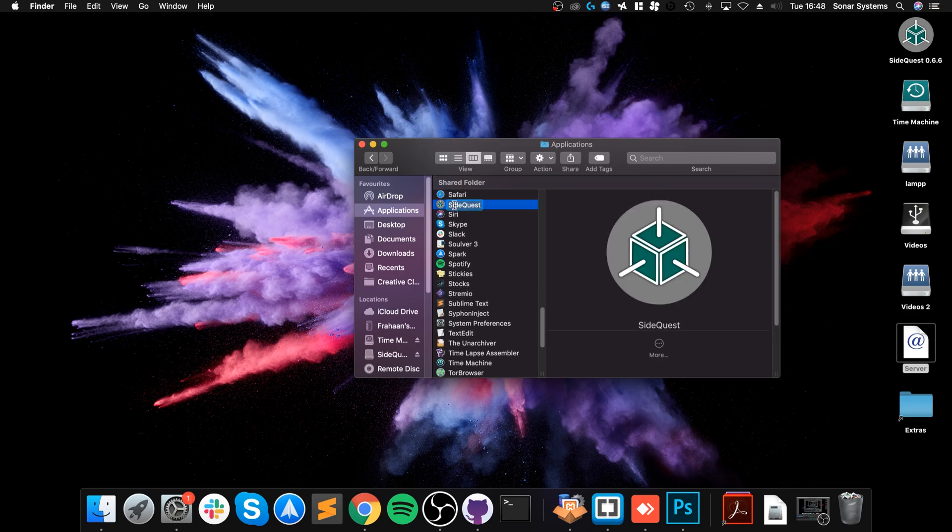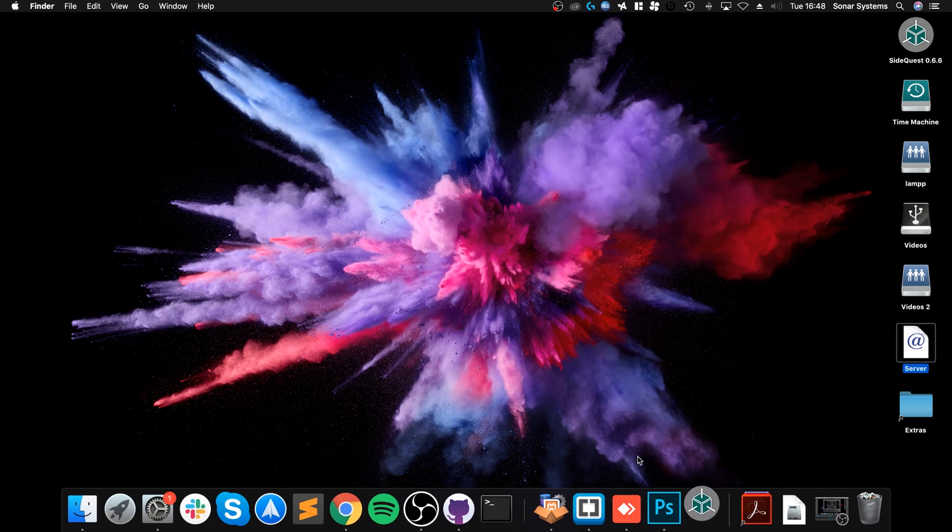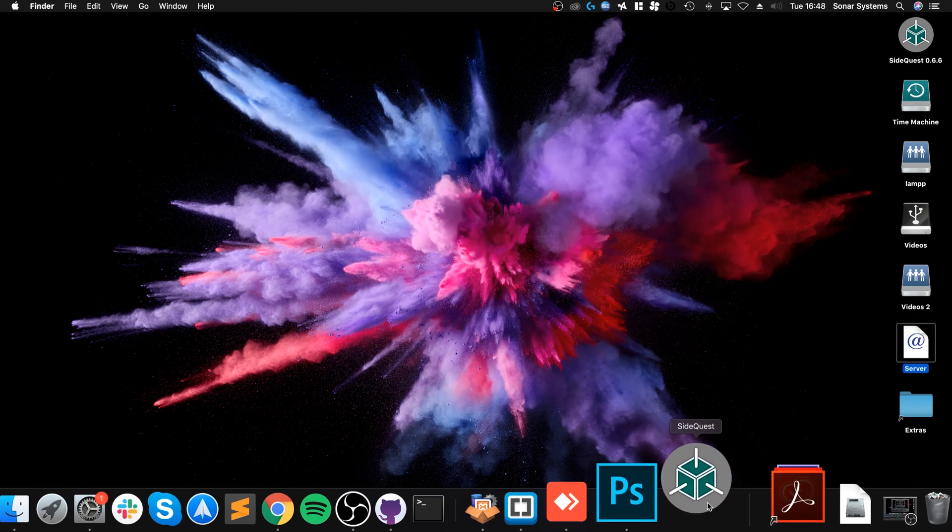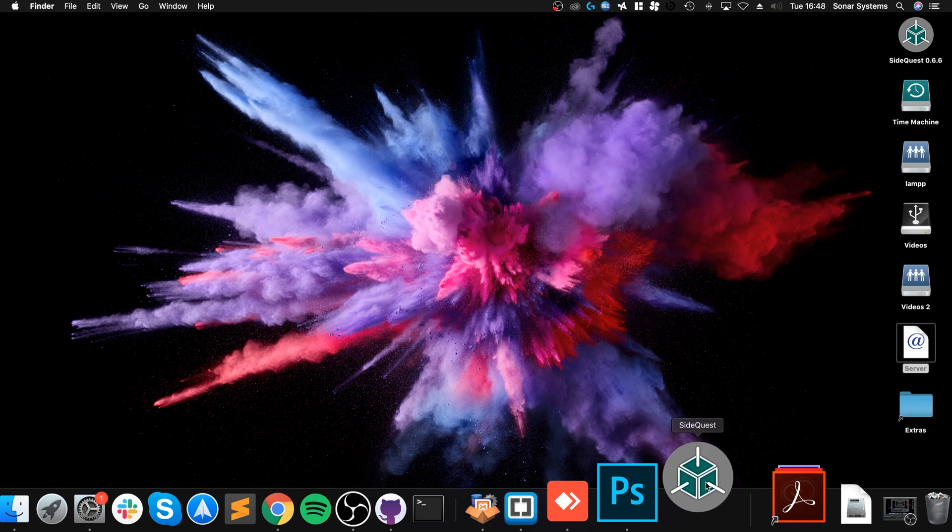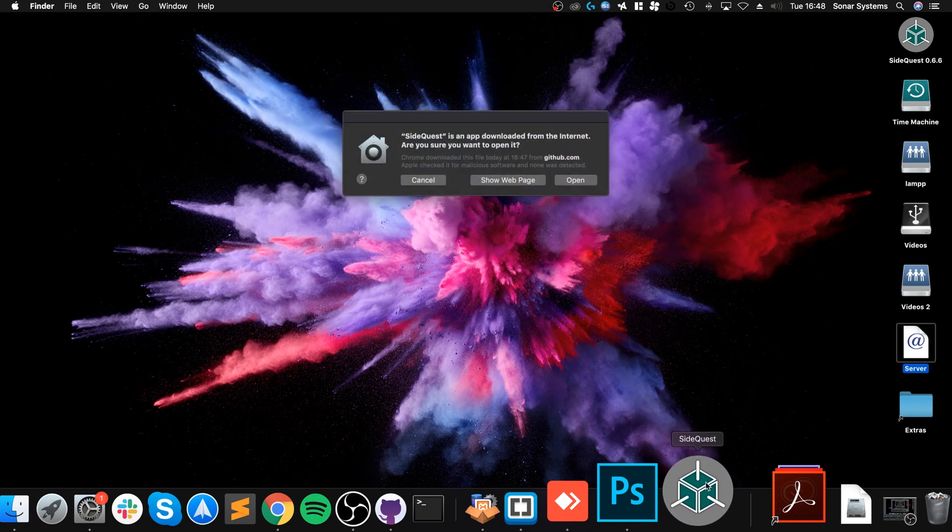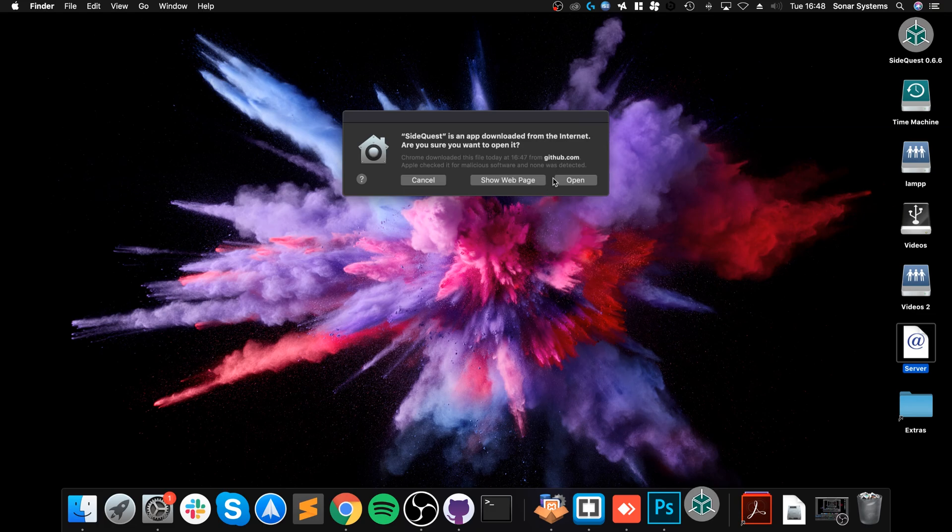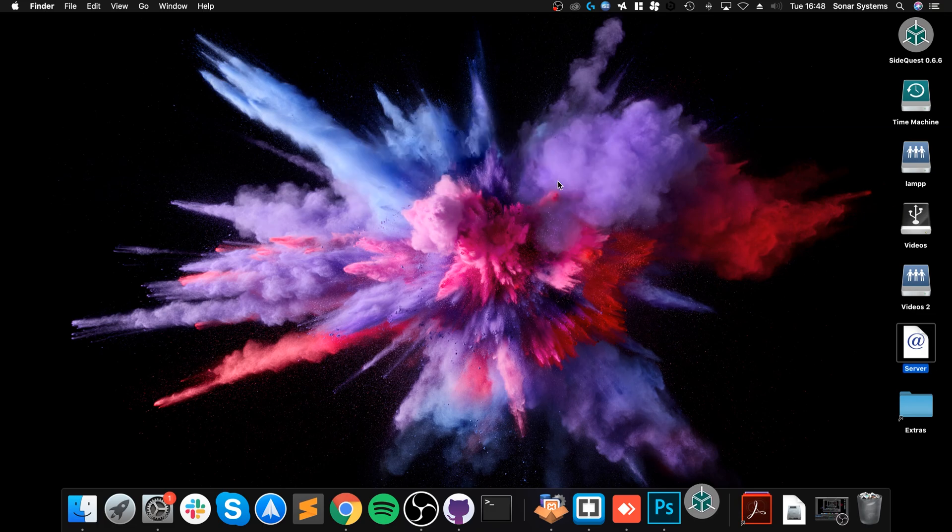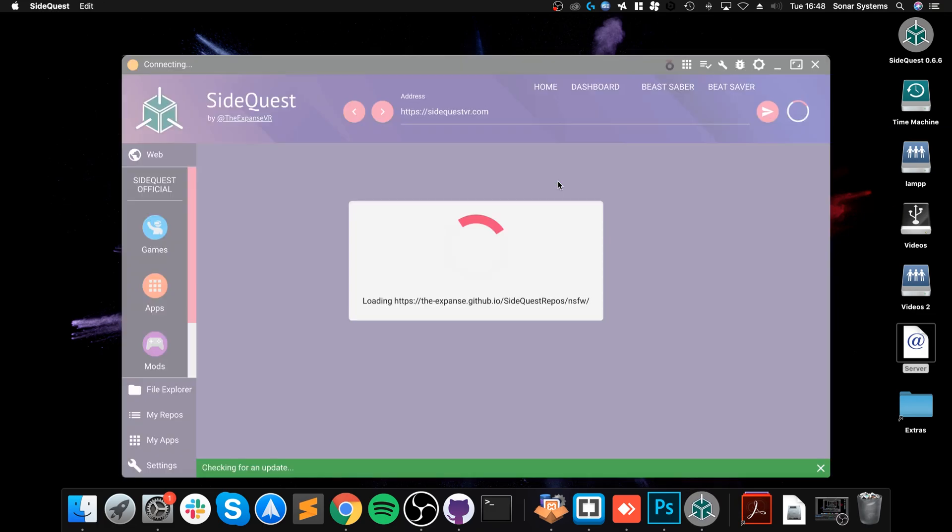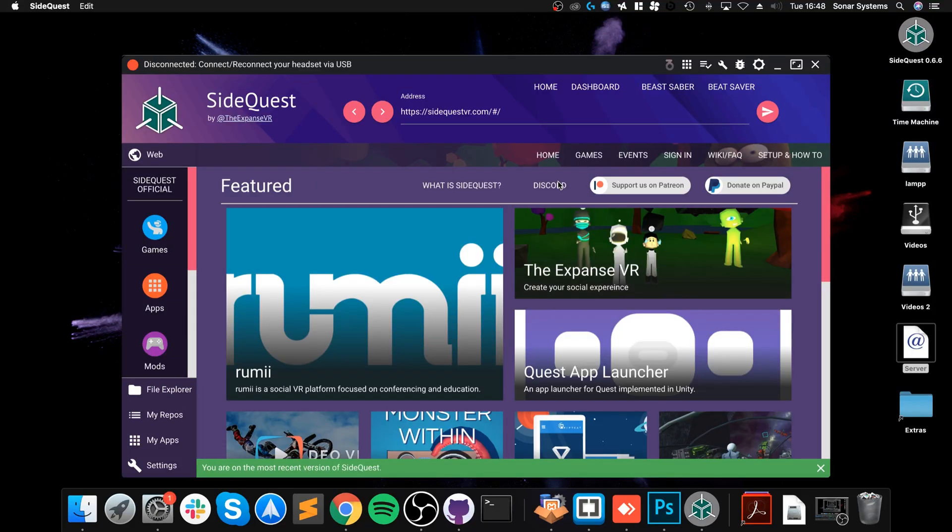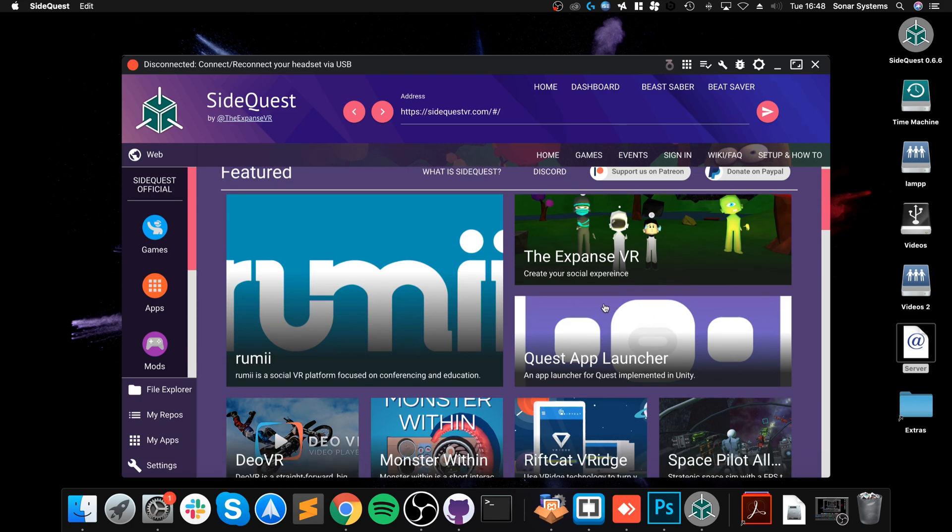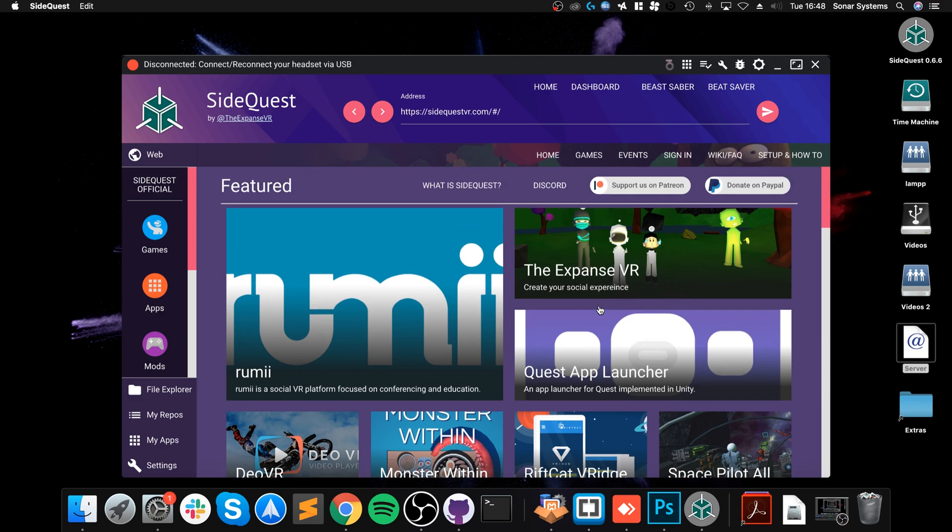Now we can actually open it up. If we go to Applications, SideQuest, there we go. Double-click that and this will launch up the application. It's so easy to install games and applications via this. You can also do modifications to Beat Saber like adding custom songs. I'm going to do a separate video covering that.